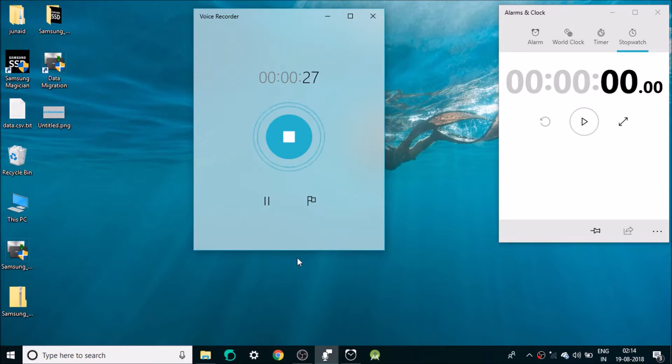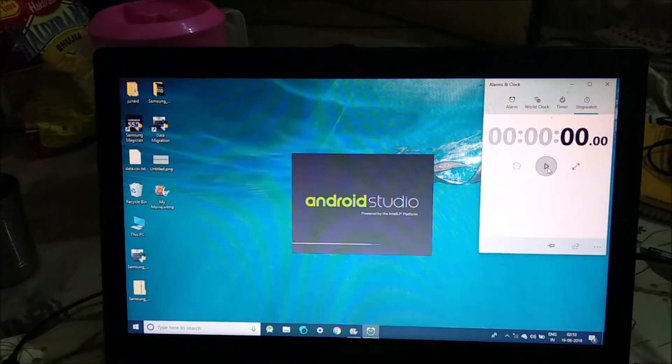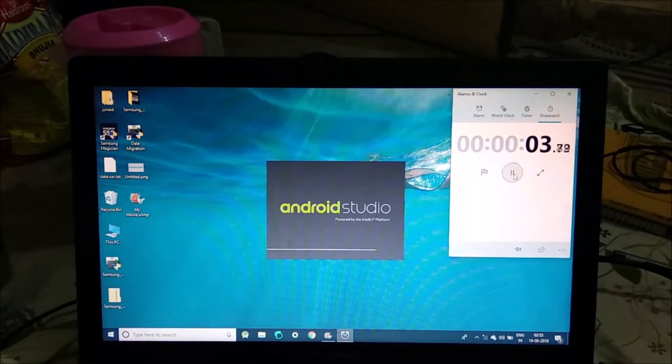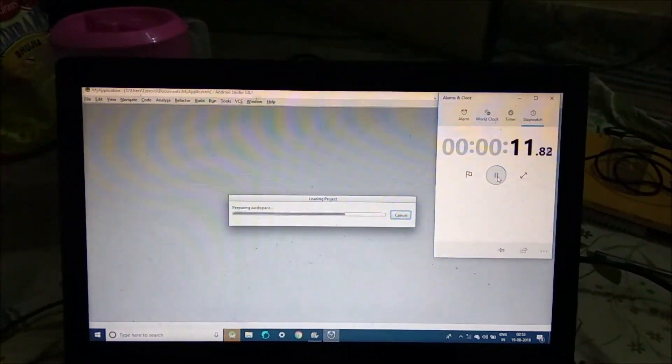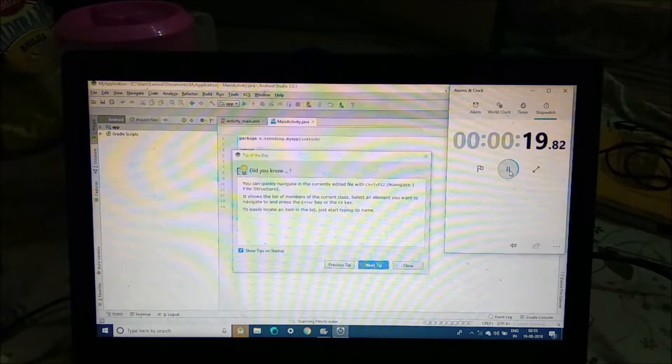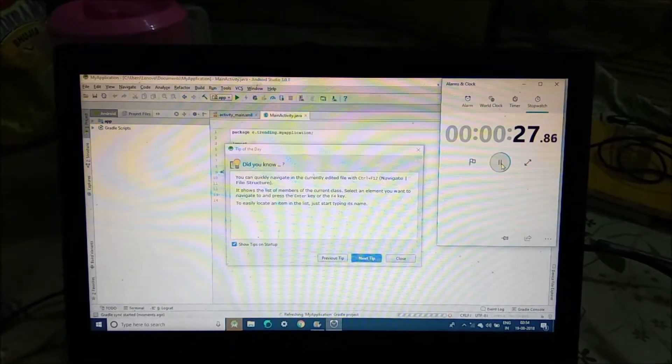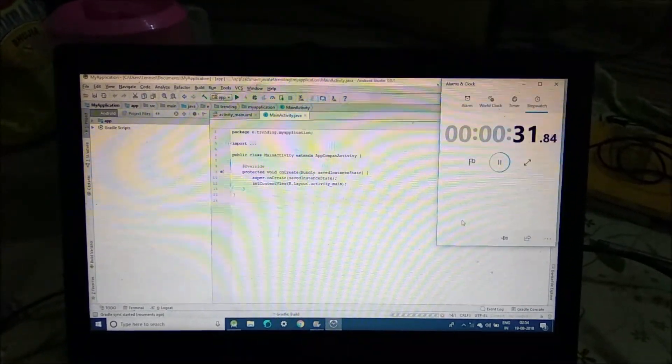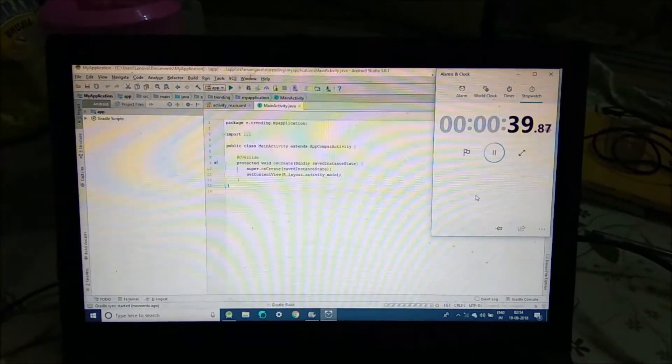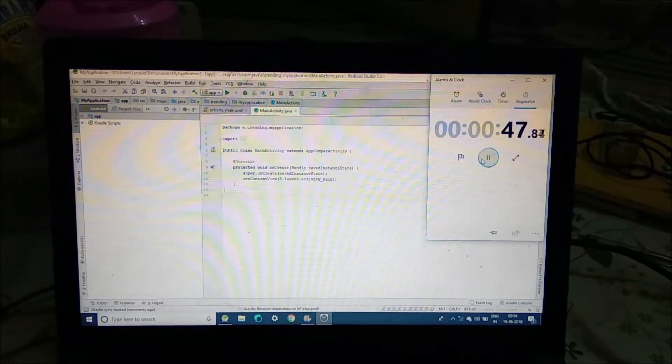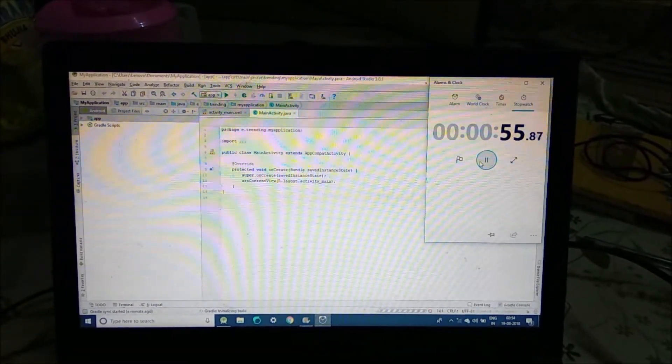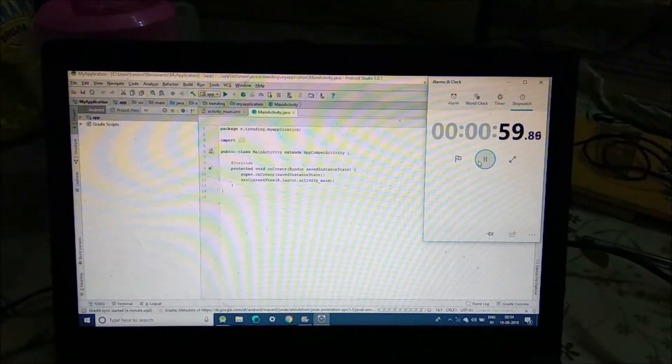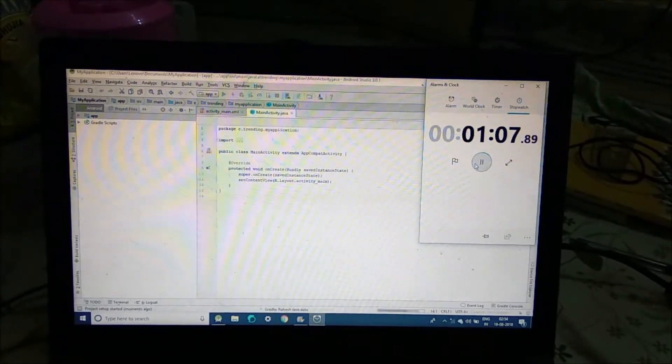So now let's start the Android Studio. I'm recording this video on mobile as recording with the laptop is not giving the best results with the Android Studio. I have created a new project to demonstrate how the Android Studio is performing on the SSD.